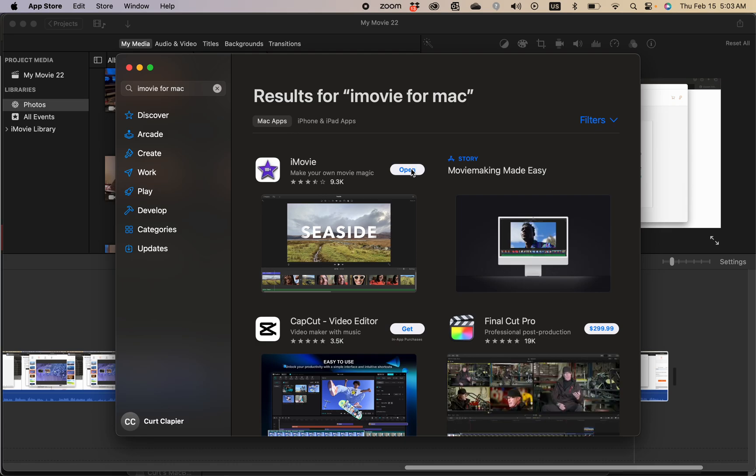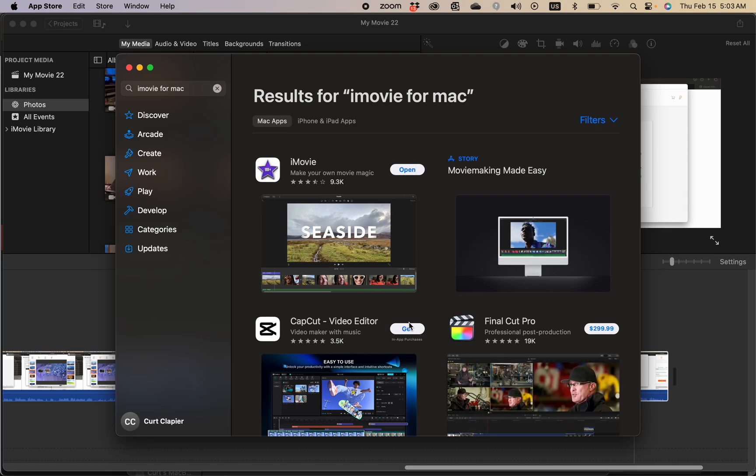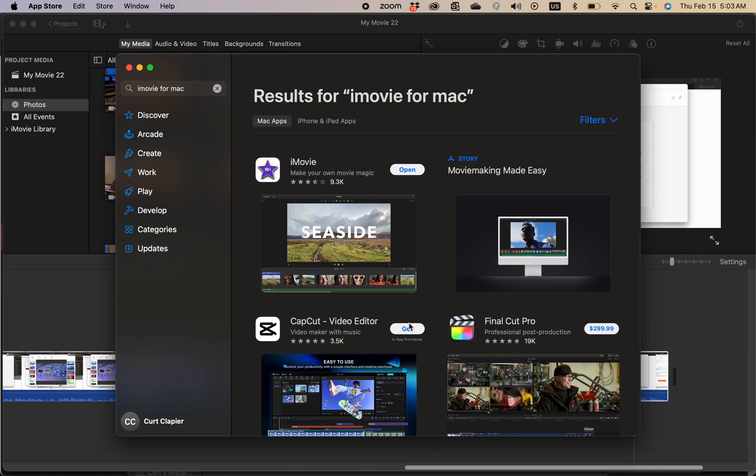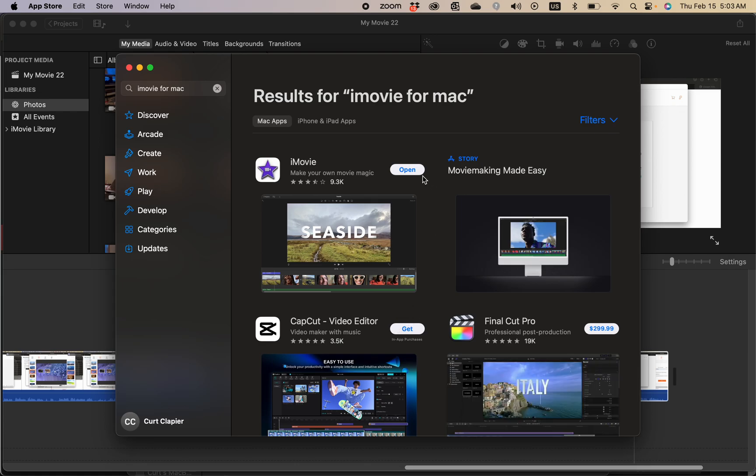In my case I'm just going to click open. In your case it would say 'get' - but this is a different editor, this is not iMovie. So if you don't have iMovie, just click 'get' and it will start to download.